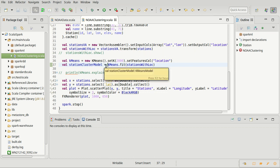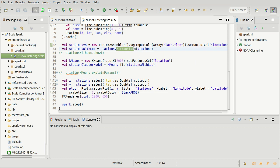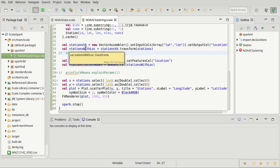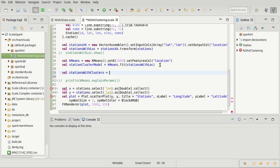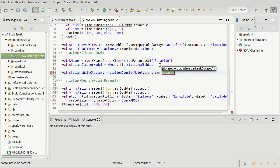The model that comes back is a transformer, just like the vector assembler was, and up here we called transform to get our actual new data frame. We need to do the same thing down here. So stations with clusters — we can get this by taking the station cluster model and using it to transform the stations with location data.